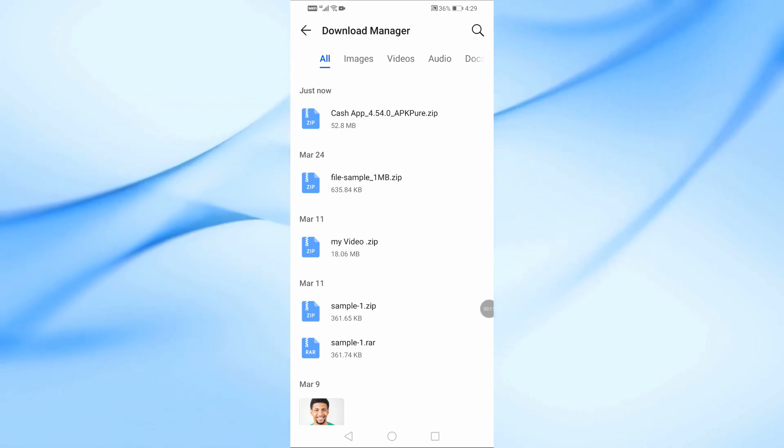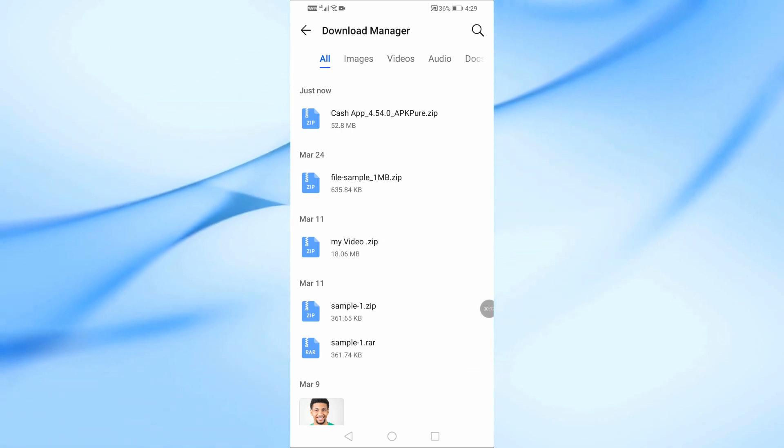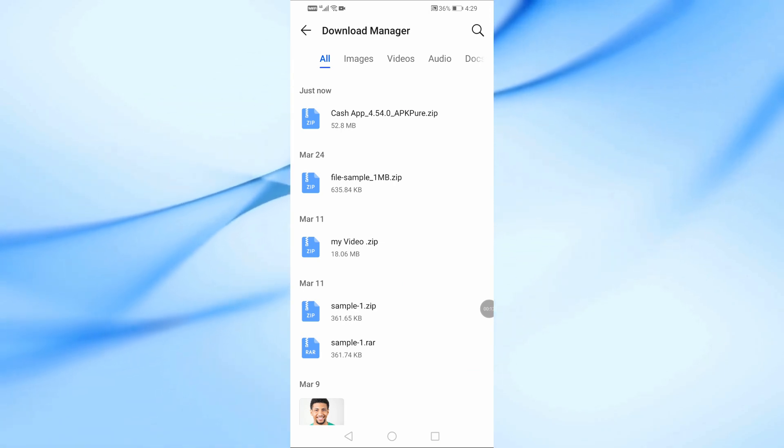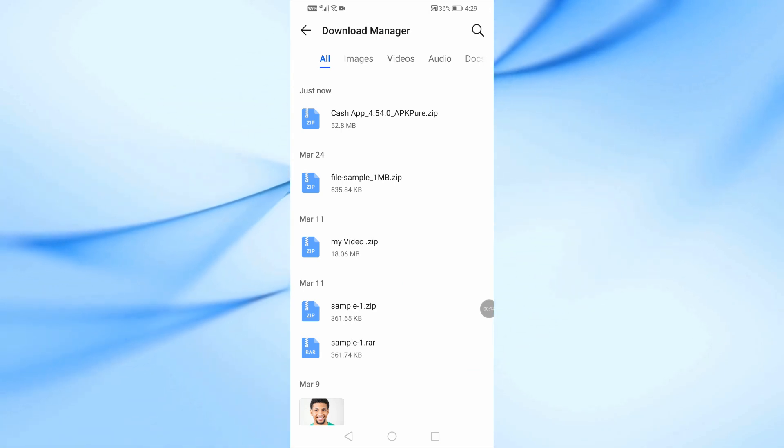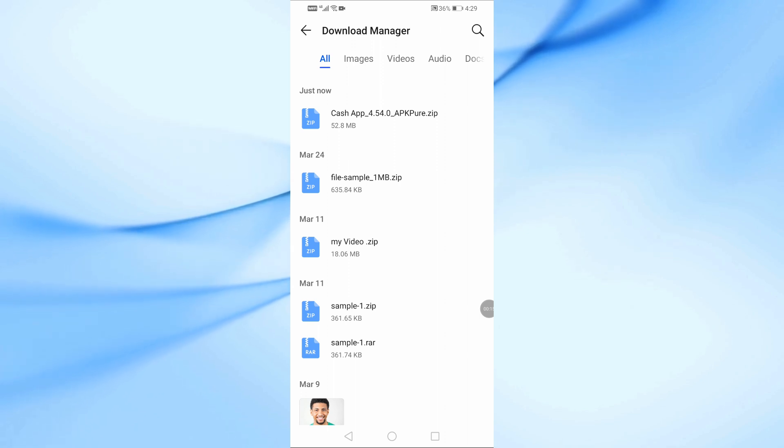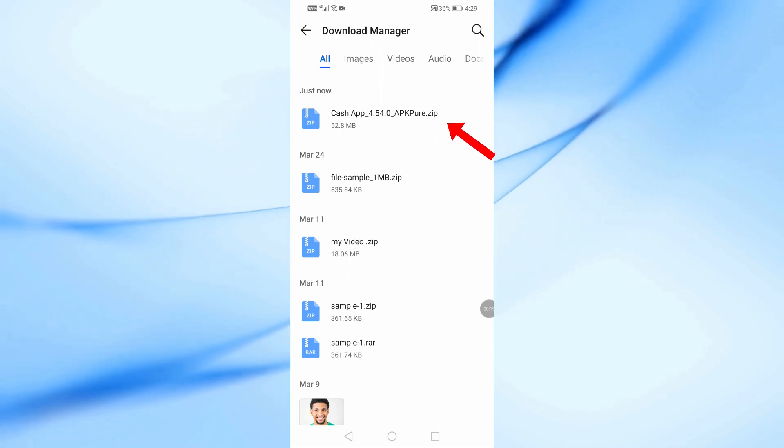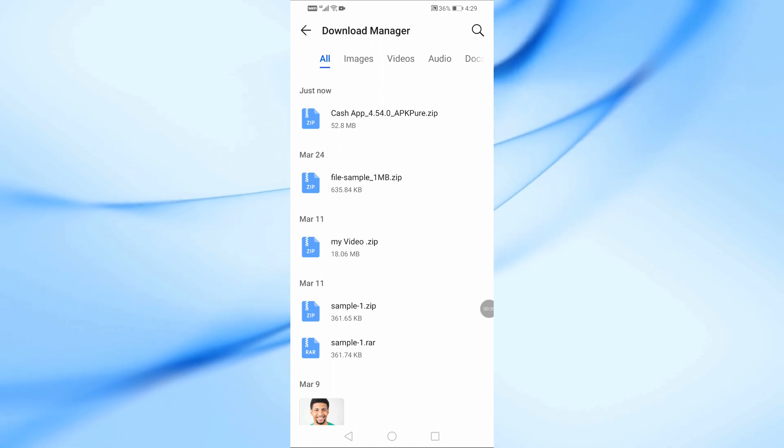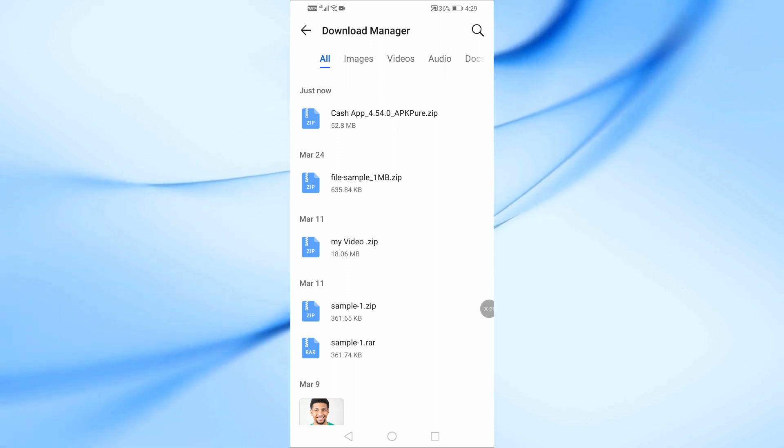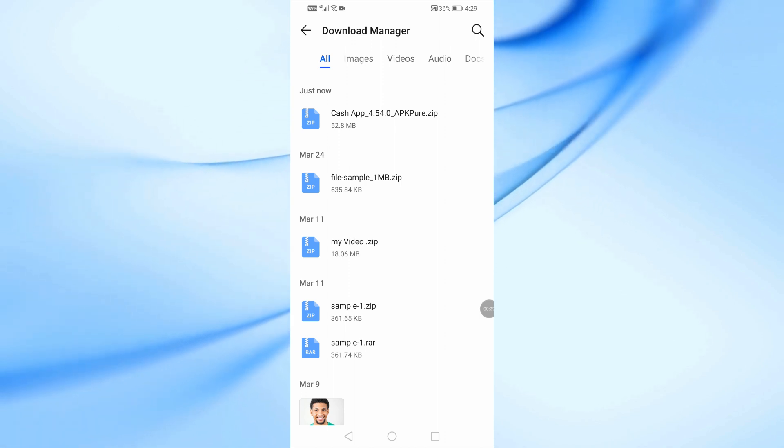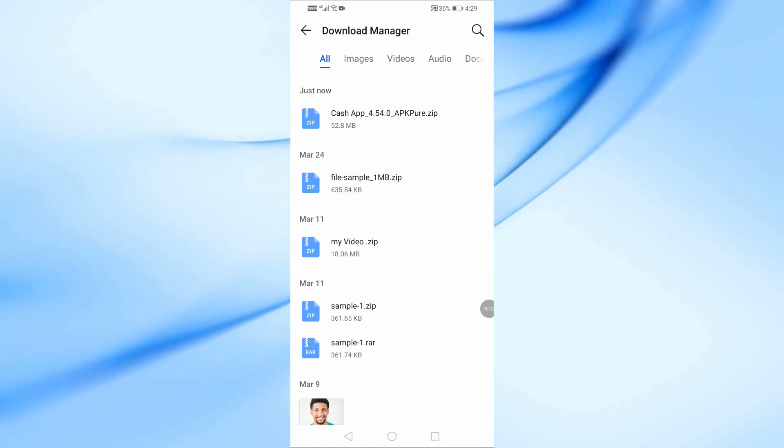In this video, I'll show you how to convert a ZIP file into an APK using the ZArchiver app. If you have an APK file inside a ZIP archive and need to extract it, this tutorial is for you. So let's get started.